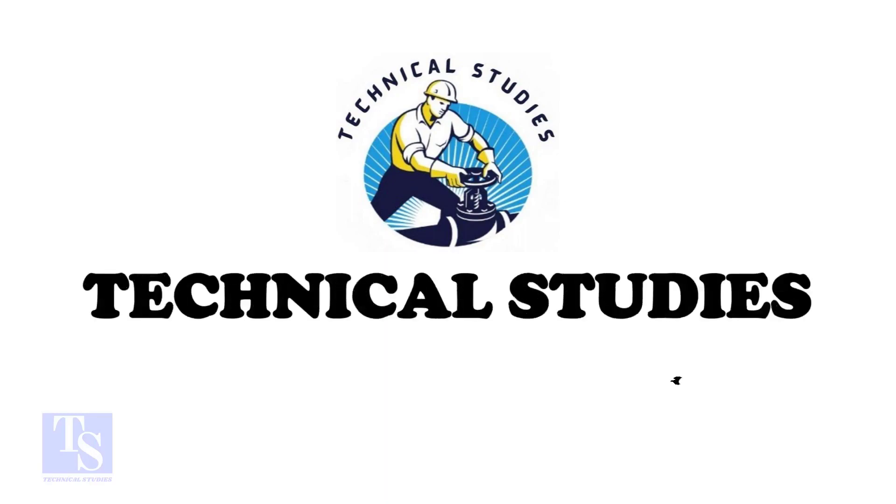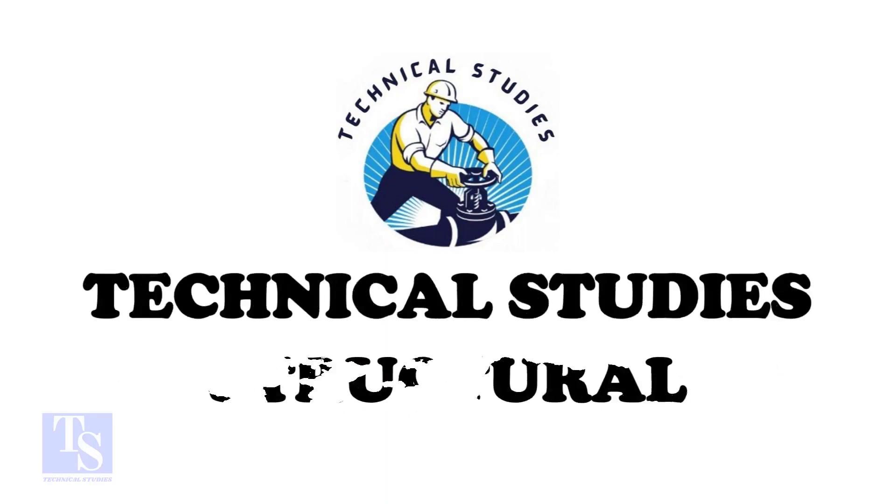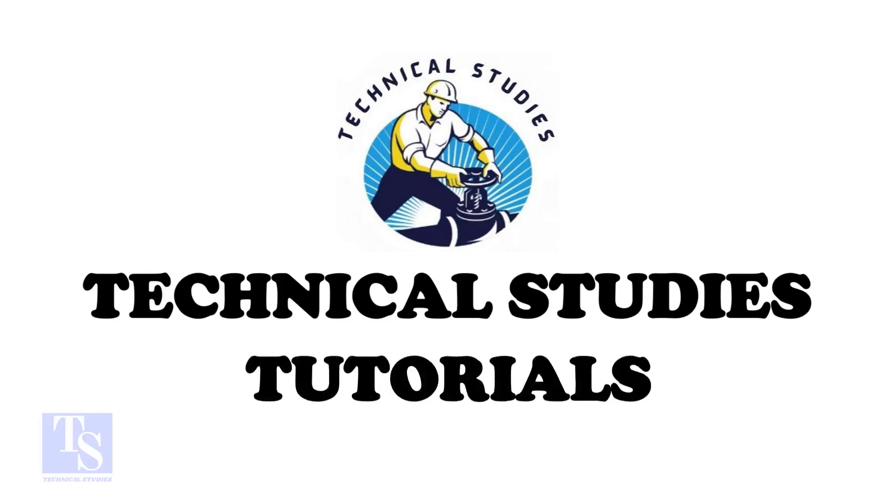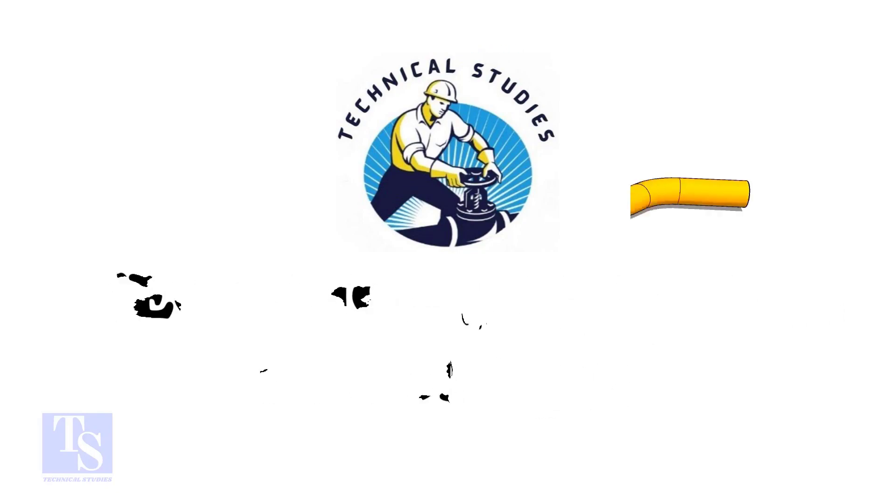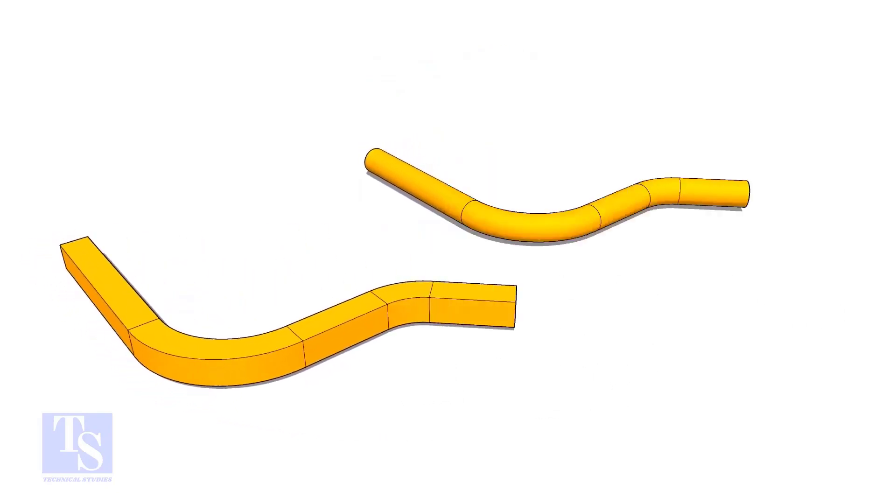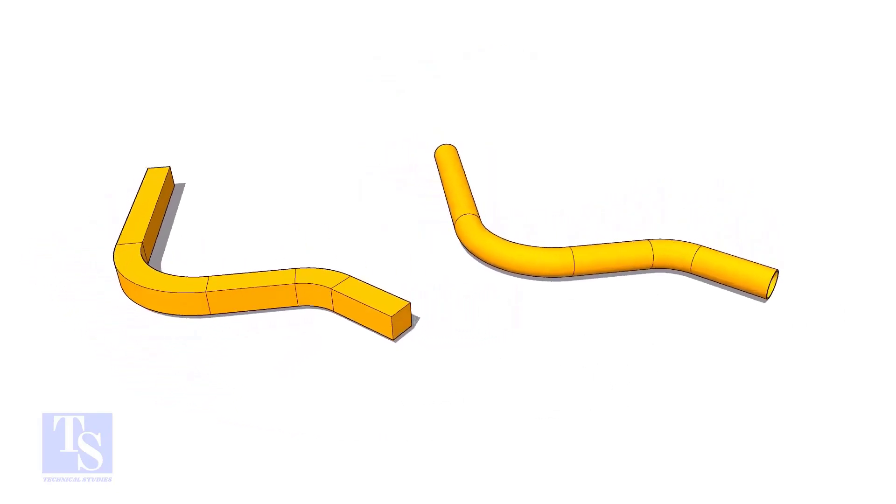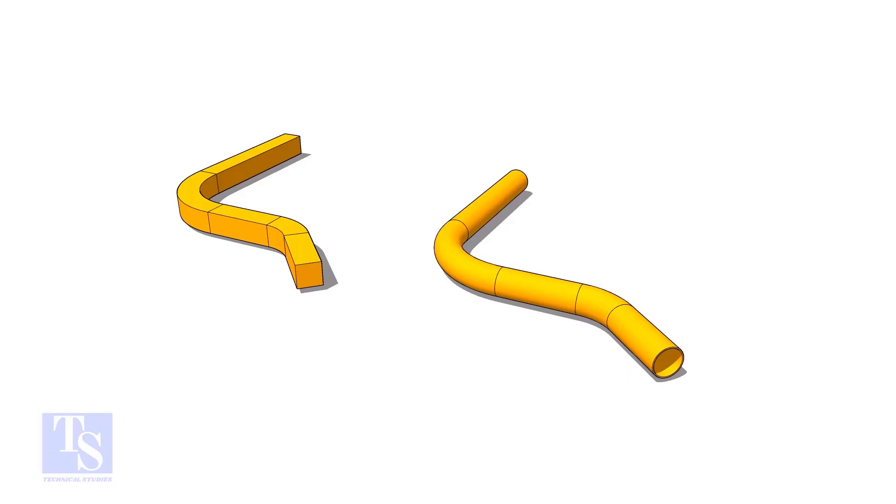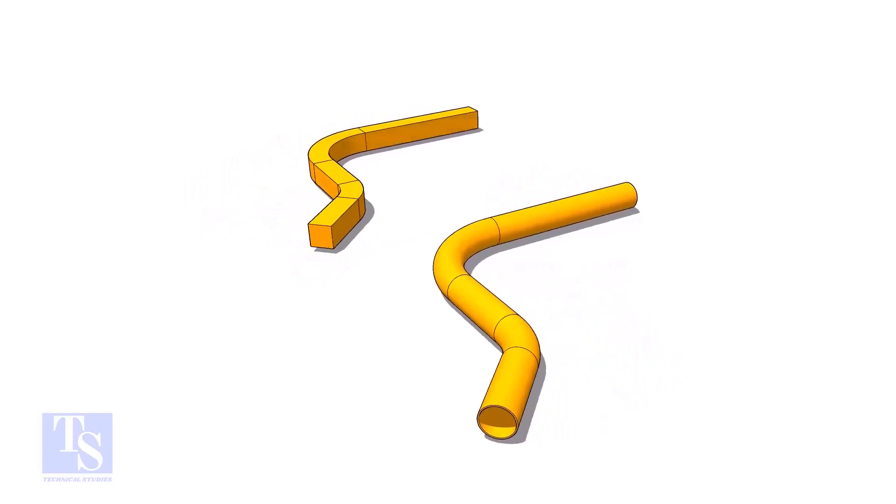Hi friends, welcome to Technical Studies. In this video we will learn how to calculate the required length of a pipe to make a bend.